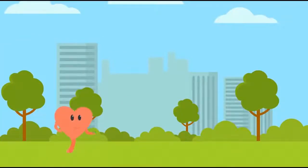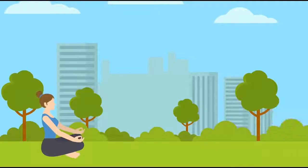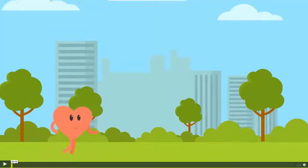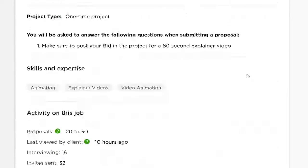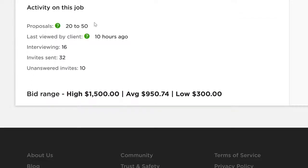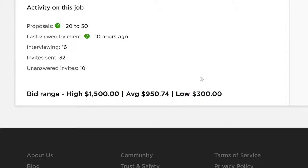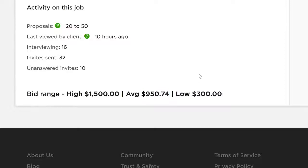This one was for an explainer video for a yoga studio. For this particular project, close to 50 people have proposals or bid on it. As you can see here, the bid range is the lowest being $300 up to $1,500, with the average being $950 for this one project.